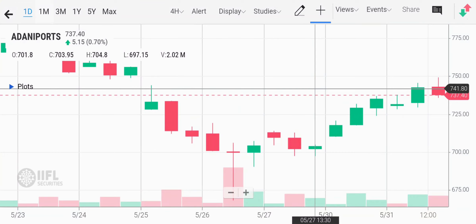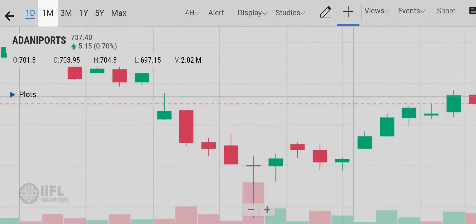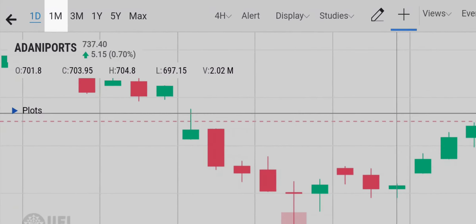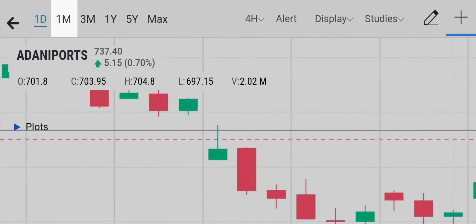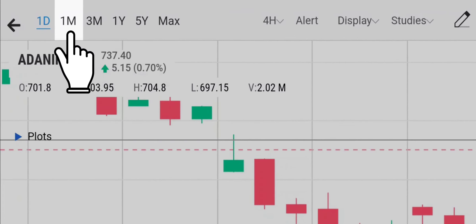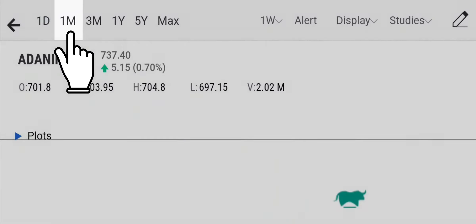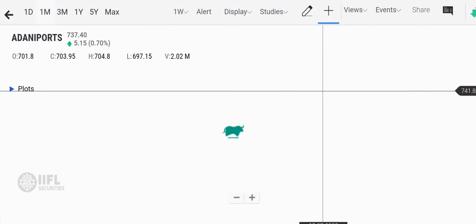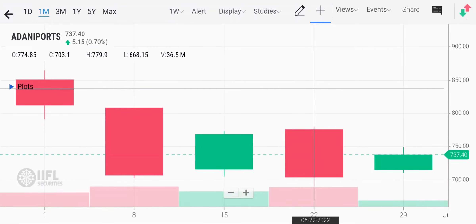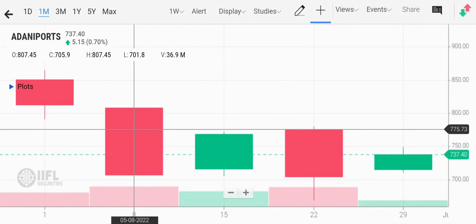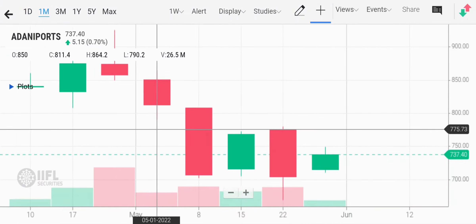The time frame helps you understand the pattern of prices for a specified time. In this chart, if I want to see the price patterns of the last one month, then from the left corner I'll select one month. This will show the pattern of prices of the last one month. To get more insights, you can also change the candlestick duration.